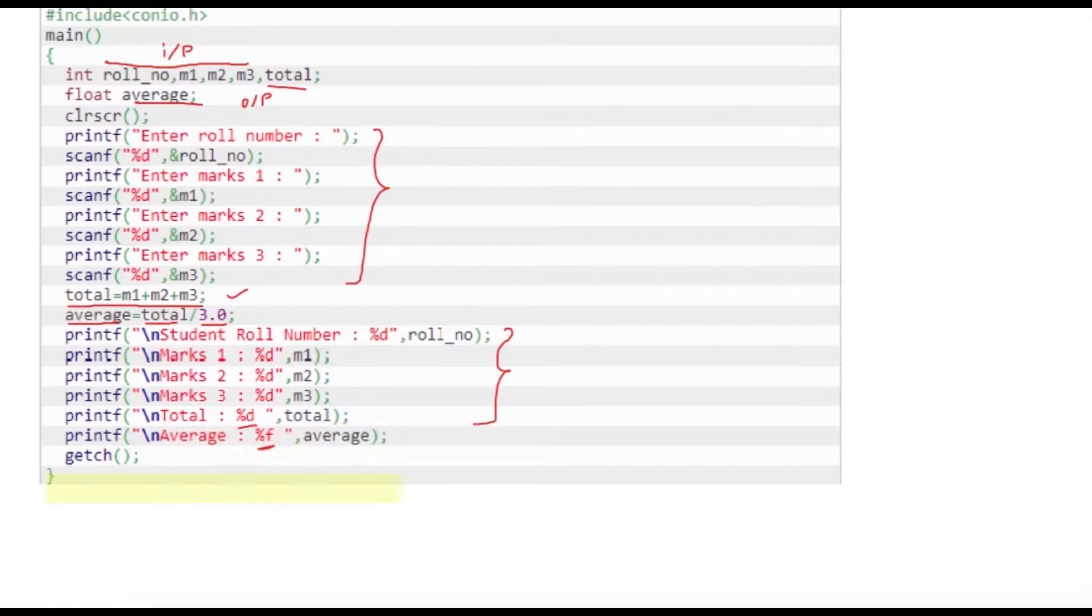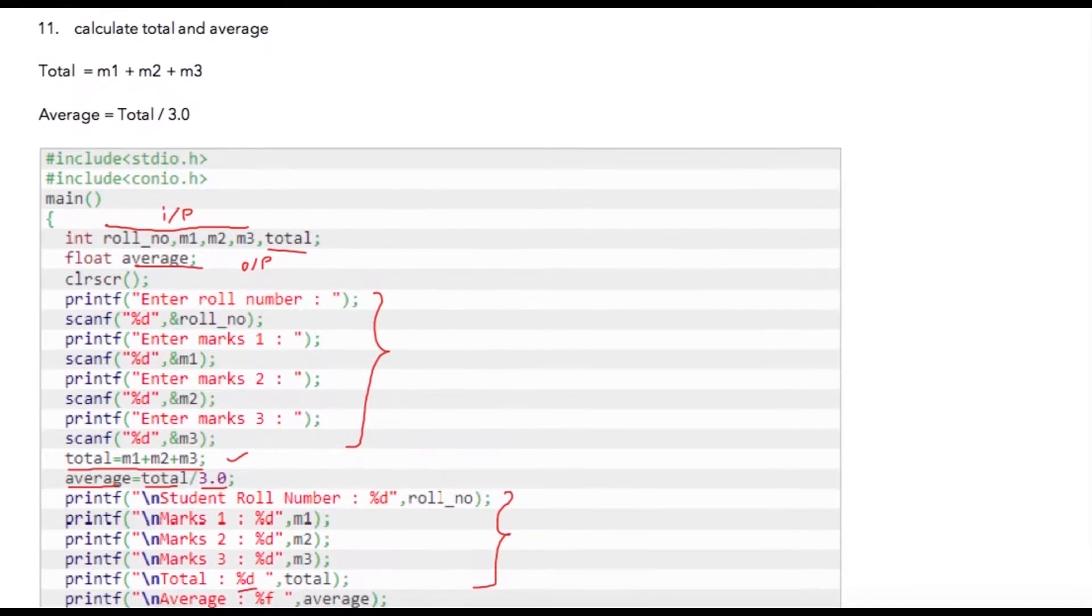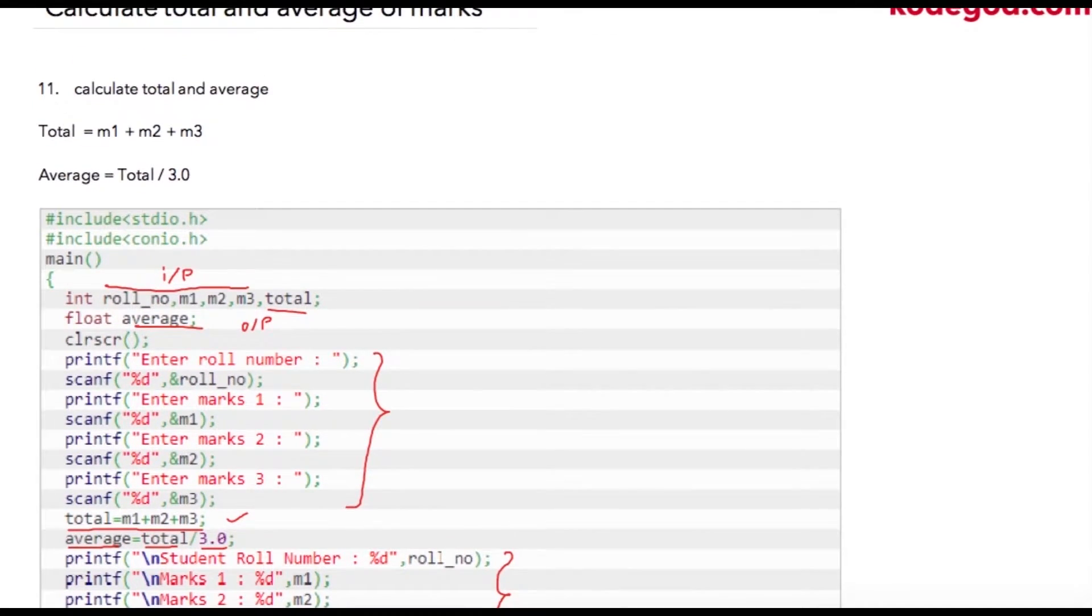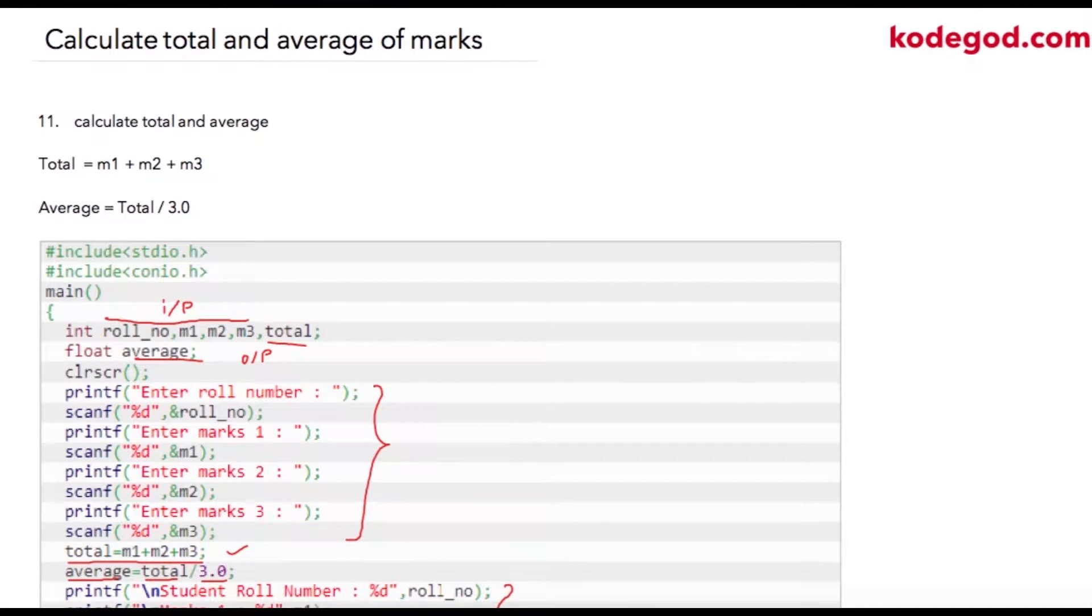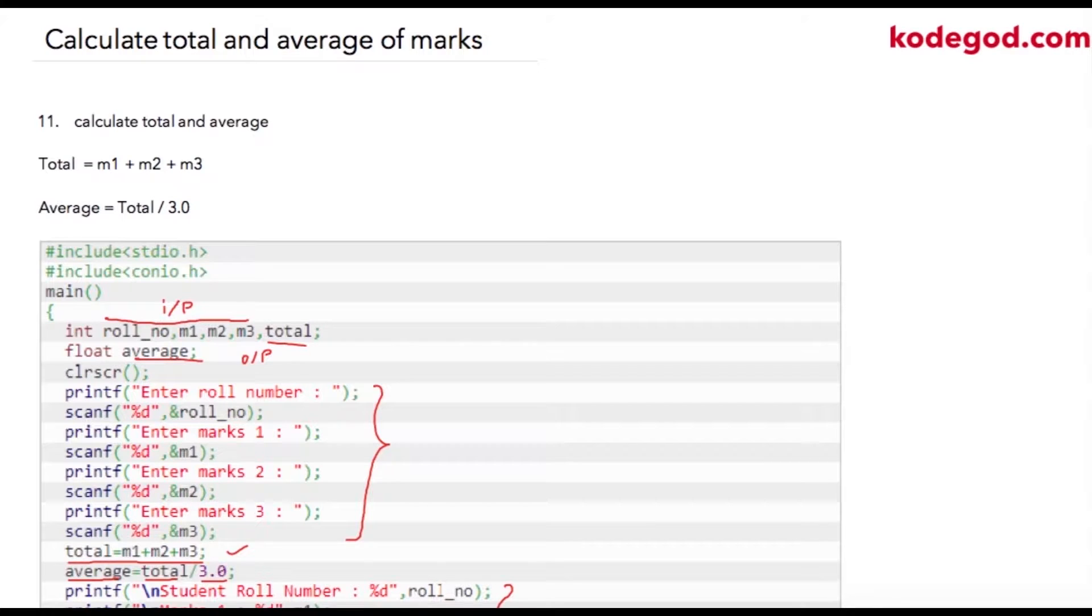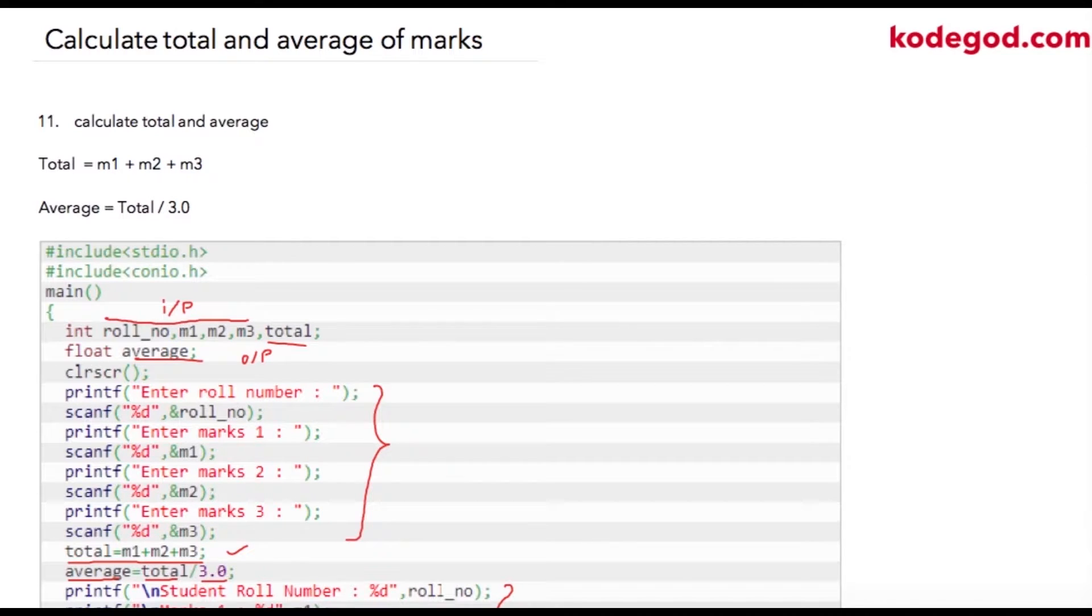We have seen around 11 programs till now. I strongly encourage you to try these programs by yourself before moving on to the next chapters, because if you do not know how to write these basic programs we are going to move into complex programs further on. I strongly suggest you to try these programs.